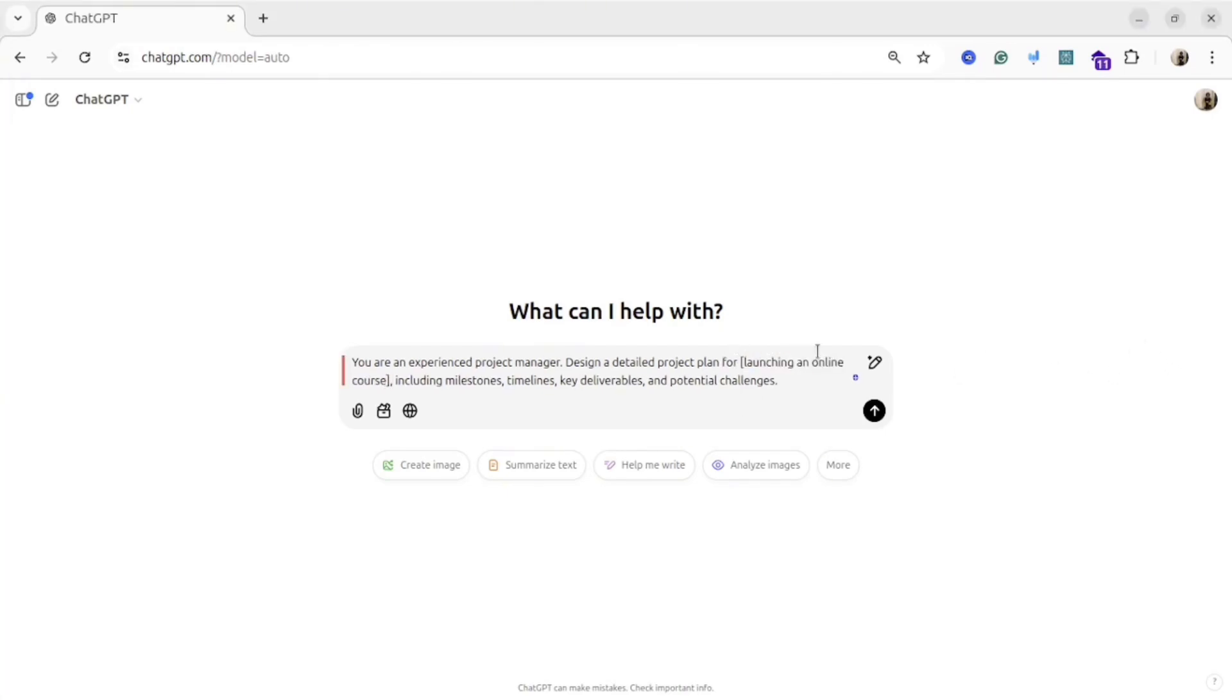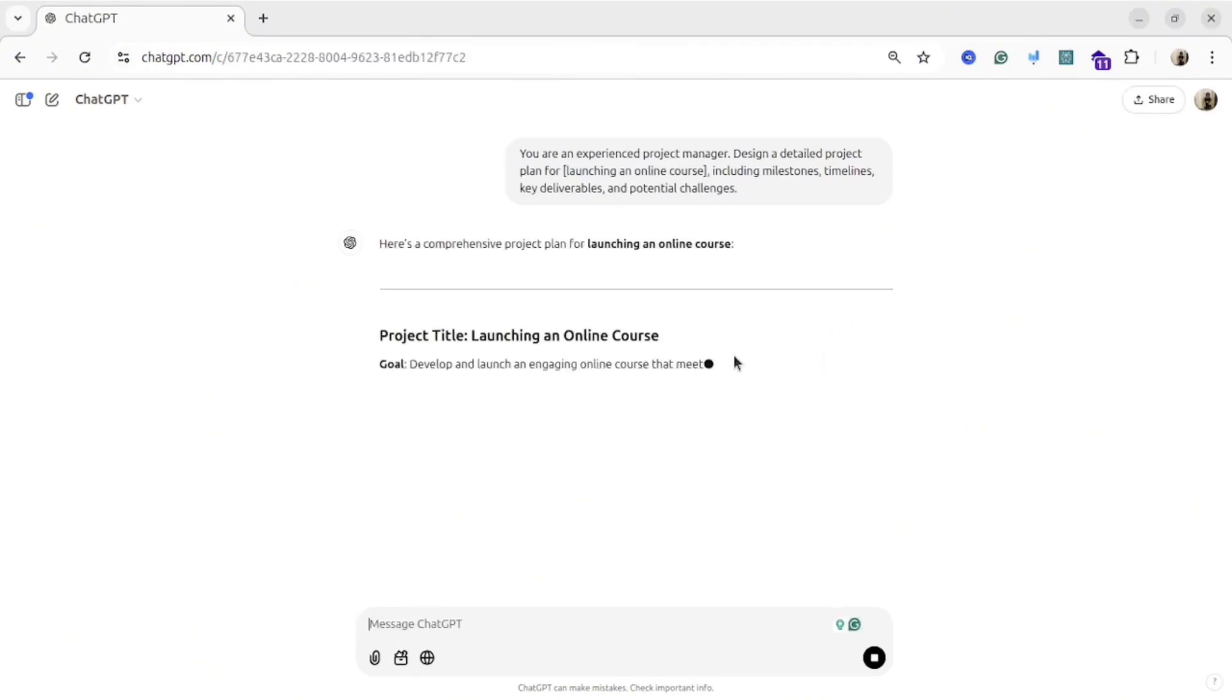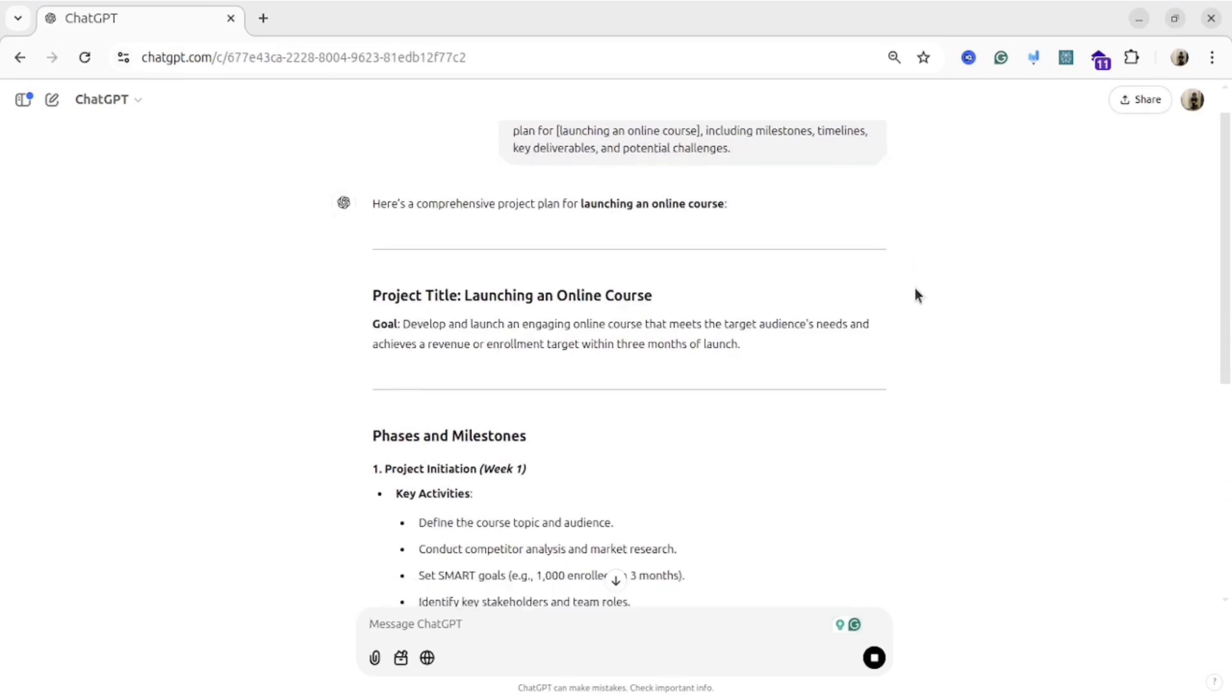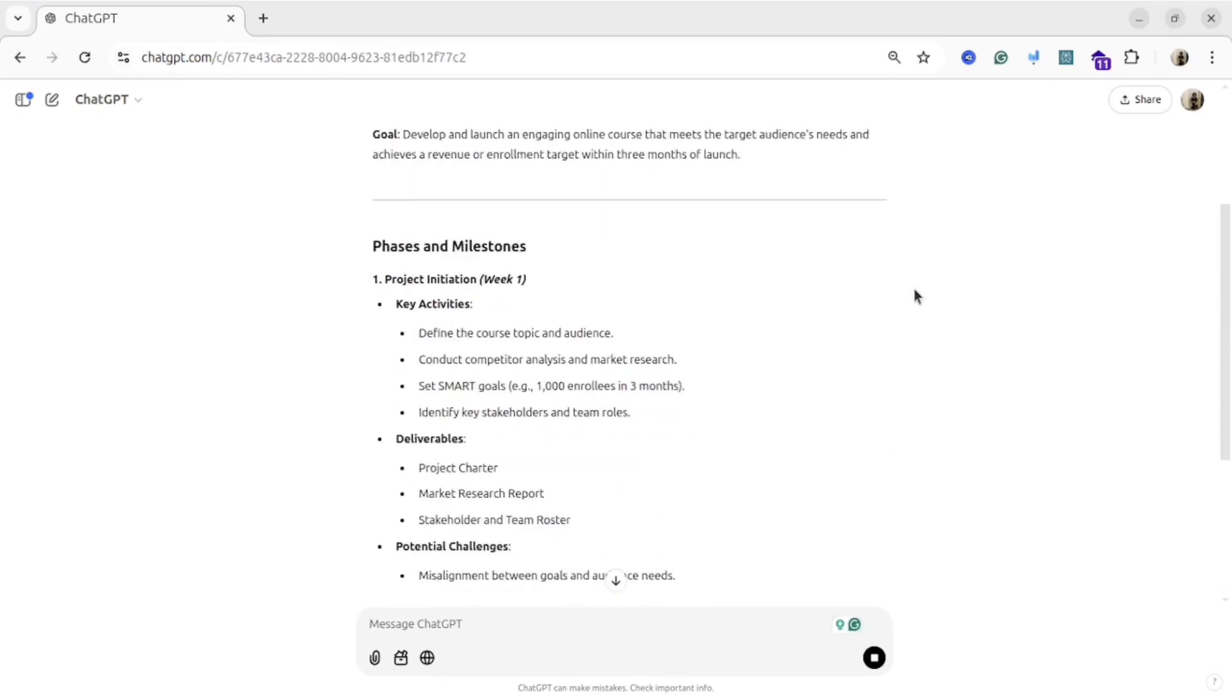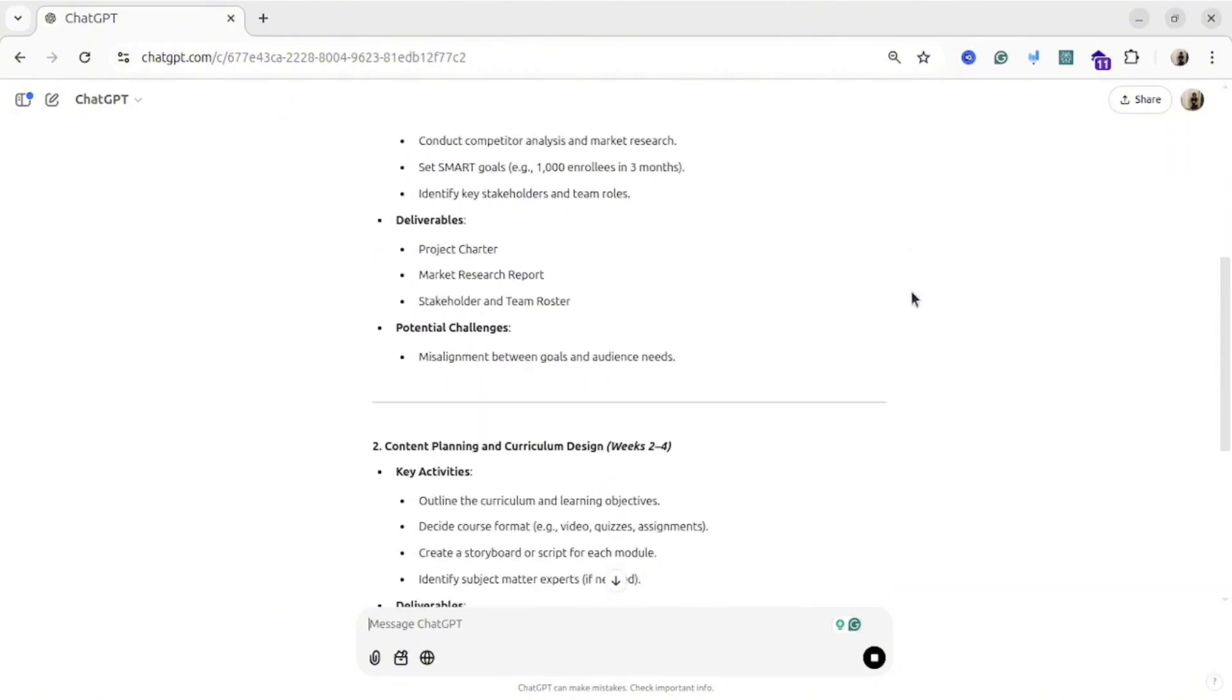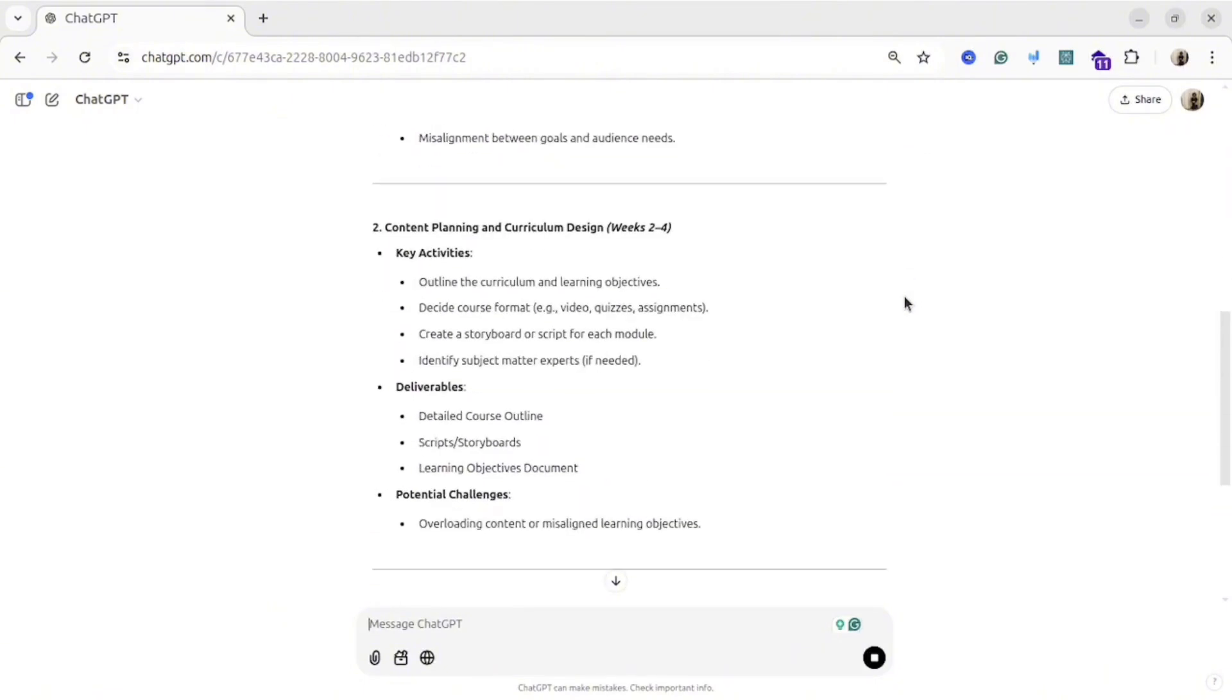It's quite useful prompt because sometimes we are really struggling with the start, we don't know how to start, we don't know what to do, and with this prompt we can see initial plan that then we can improve and optimize, or even just follow the suggested version.